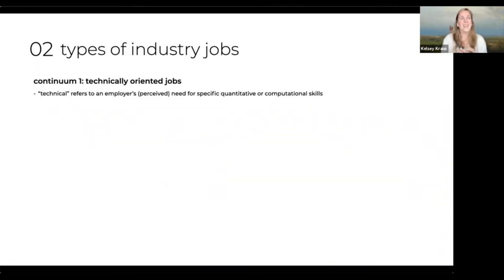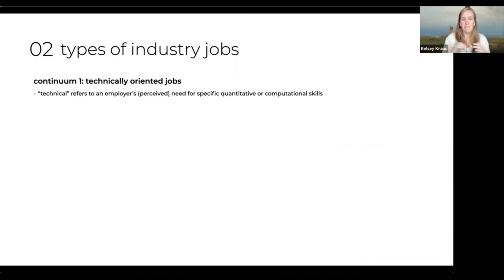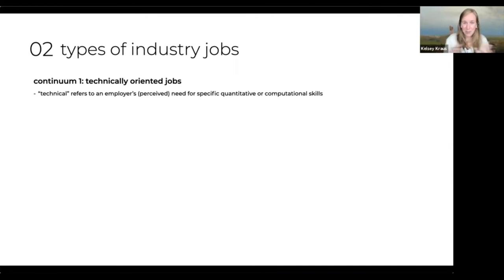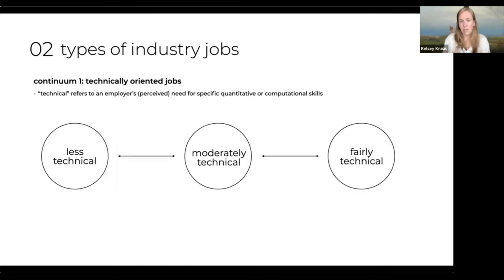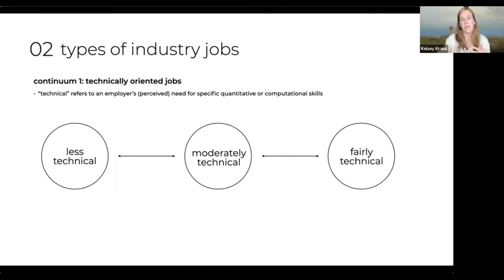I've built an overview of these industry jobs into two continuums — these are my own organization of these things. The first continuum is technically oriented jobs: what your employer needs in terms of specific quantitative or computational skills. It goes from less technical to fairly technical. Less technical positions emphasize things we all have as linguists — critical thinking, technical writing, qualitative research — and tend to be more user-focused or customer-focused.